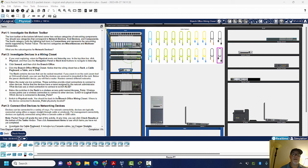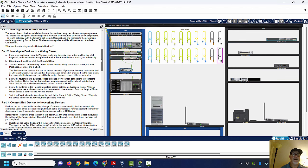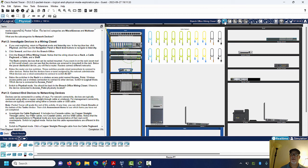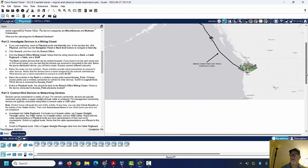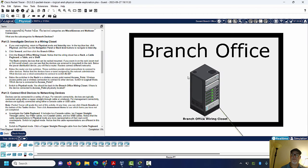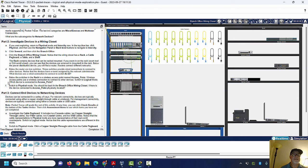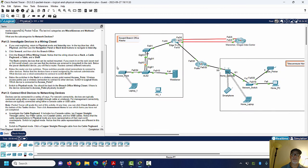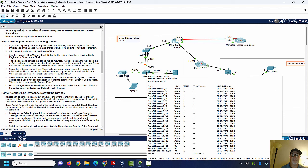I'm back in this lab, working my way through it. I'm down here at 'Investigate devices in the wiring closet.' I'm in the wiring closet — I clicked on Seward, went to the branch office, went in the wiring closet, and there are these devices. It says below the switches in the rack, item E is a wireless access point named 'access point.' Wireless access points use wireless connections to connect to other devices. 'Switch to logical mode — which device is connected to the access point?' So if I switch to logical mode, here's the access point.